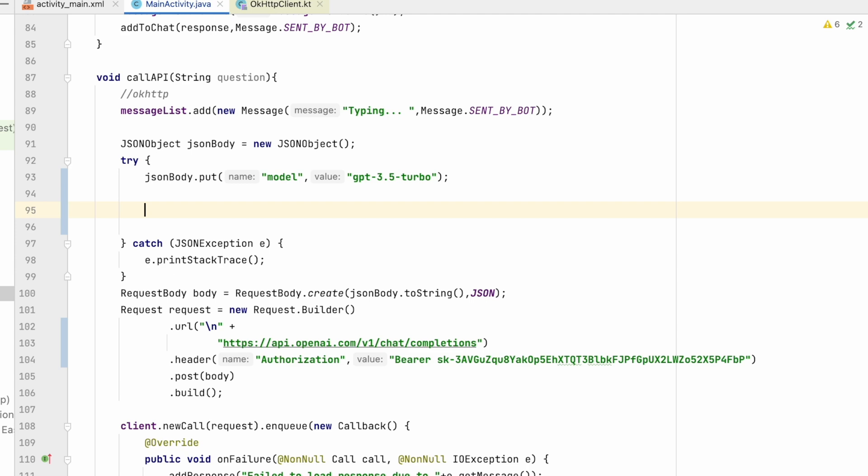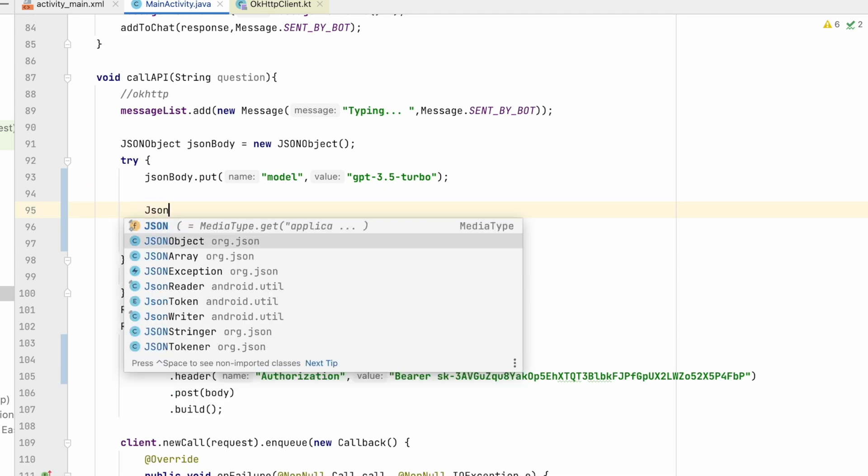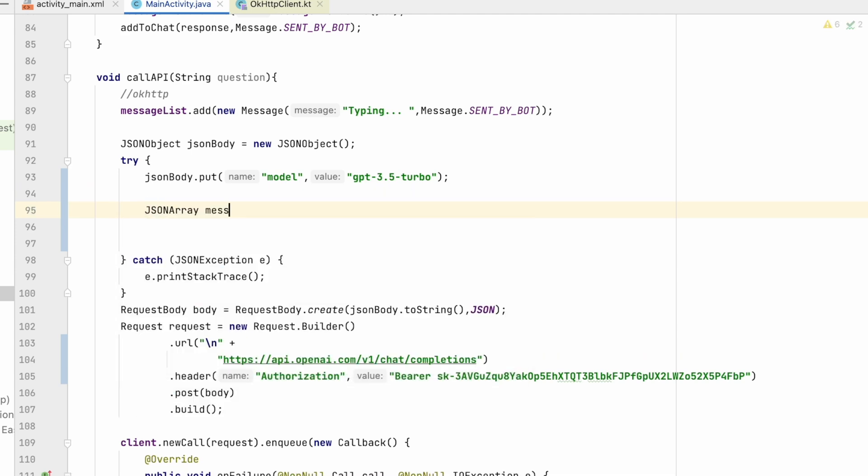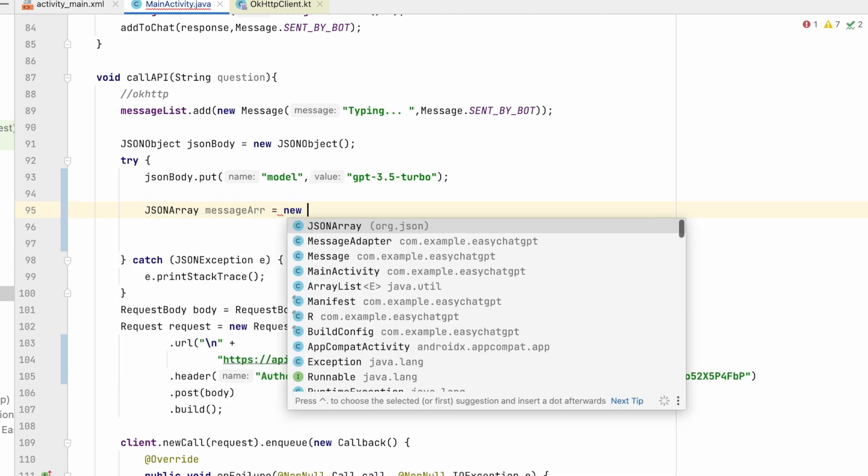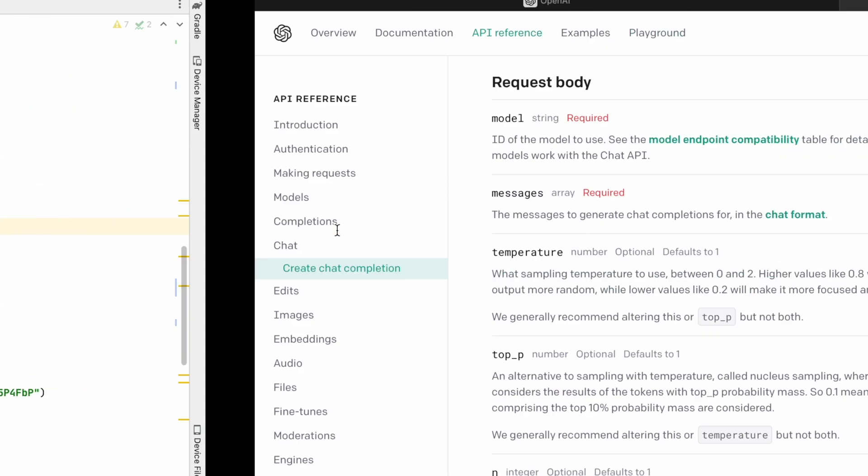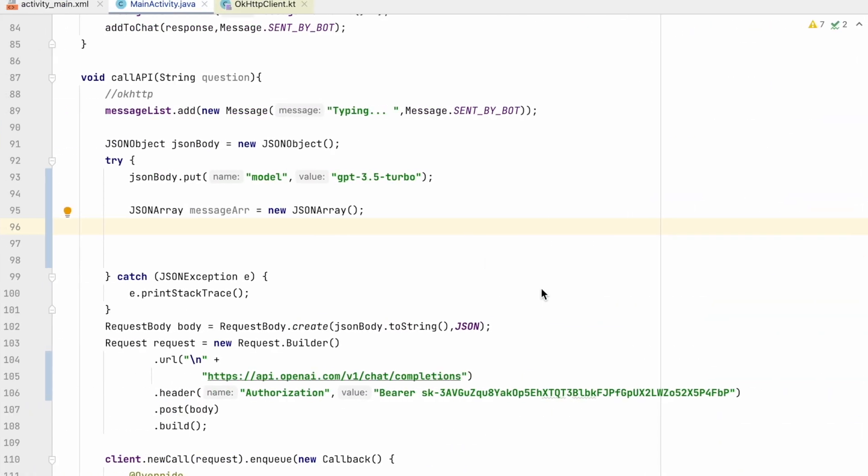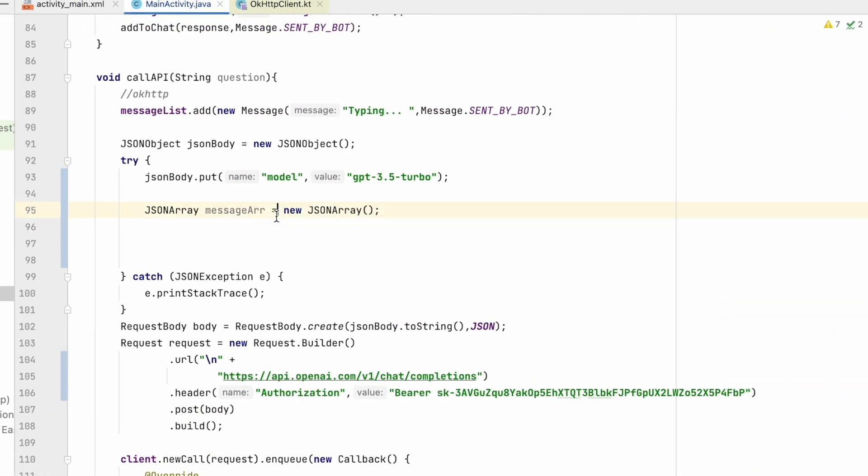Second thing is message array. So for that, we have to create a JSON array. So I will create JSONArray messageArray = new JSONArray. So in this JSON array, we will put one object that will have role and content. So I will make another JSONObject.